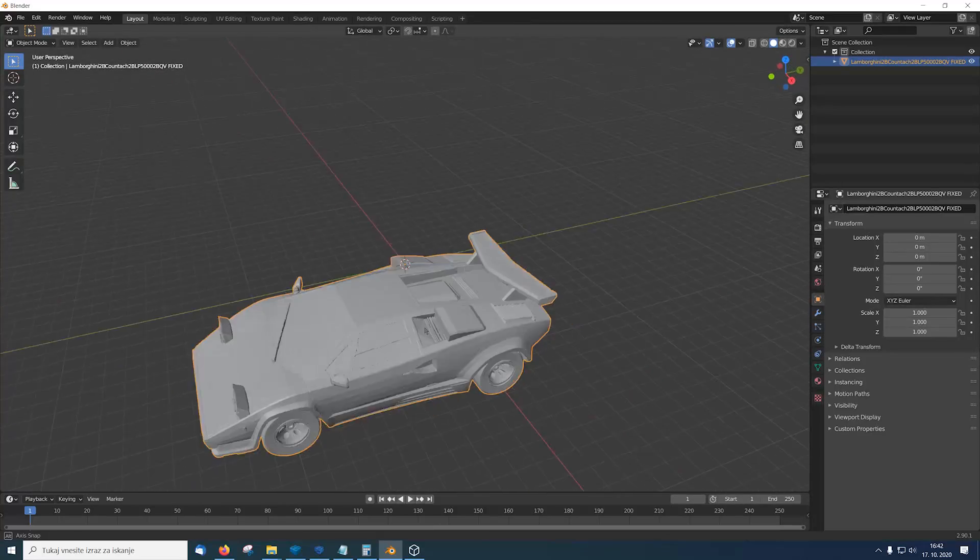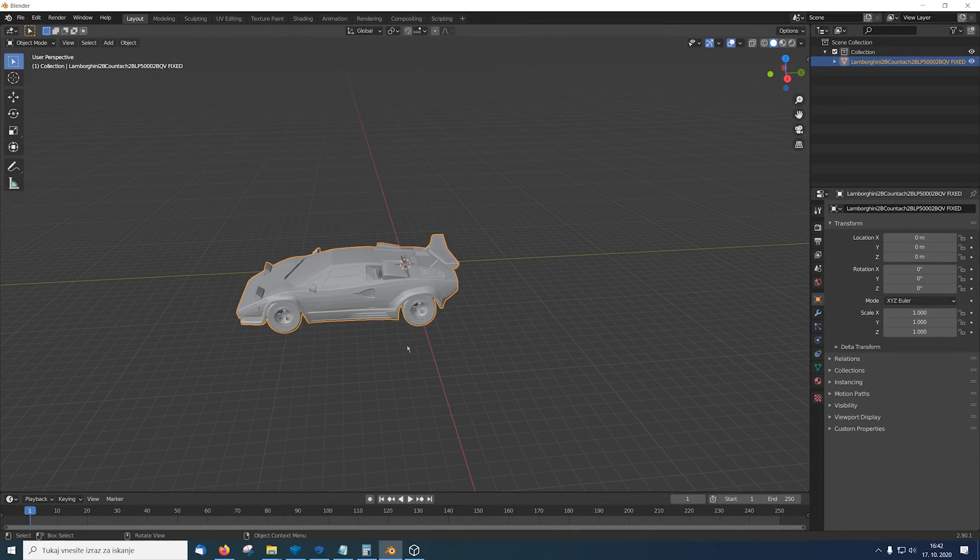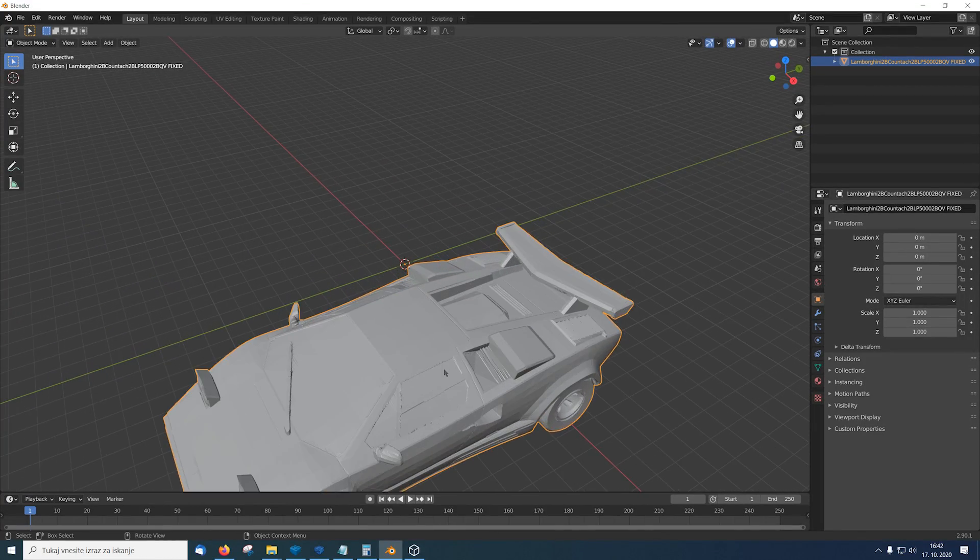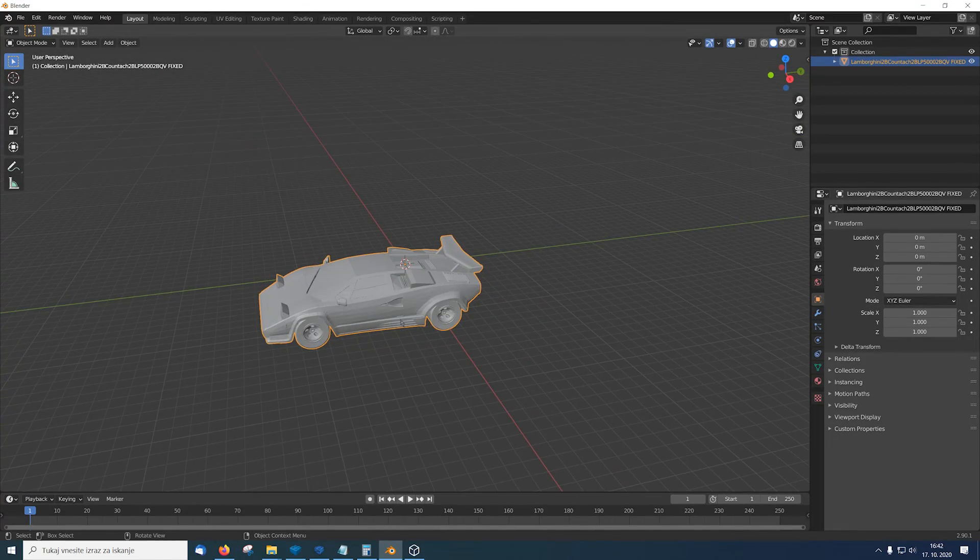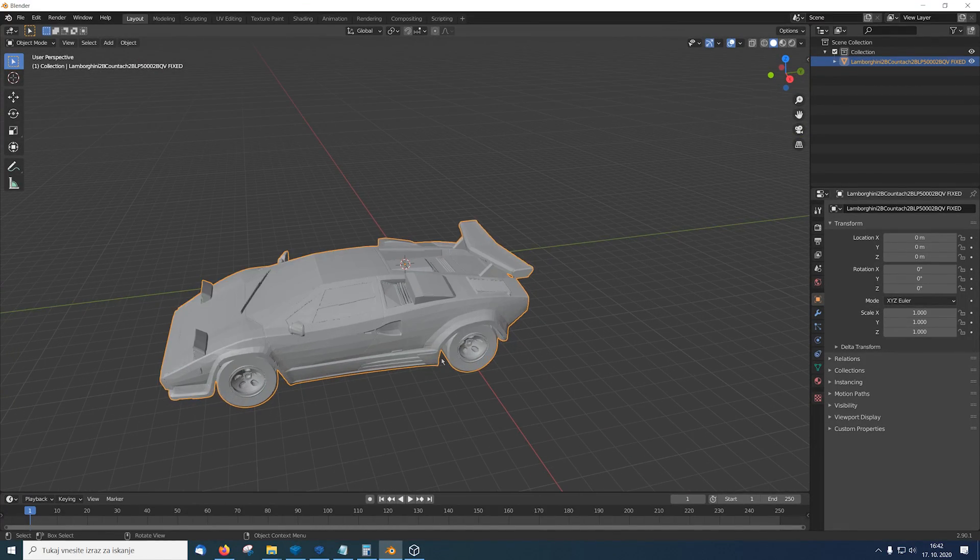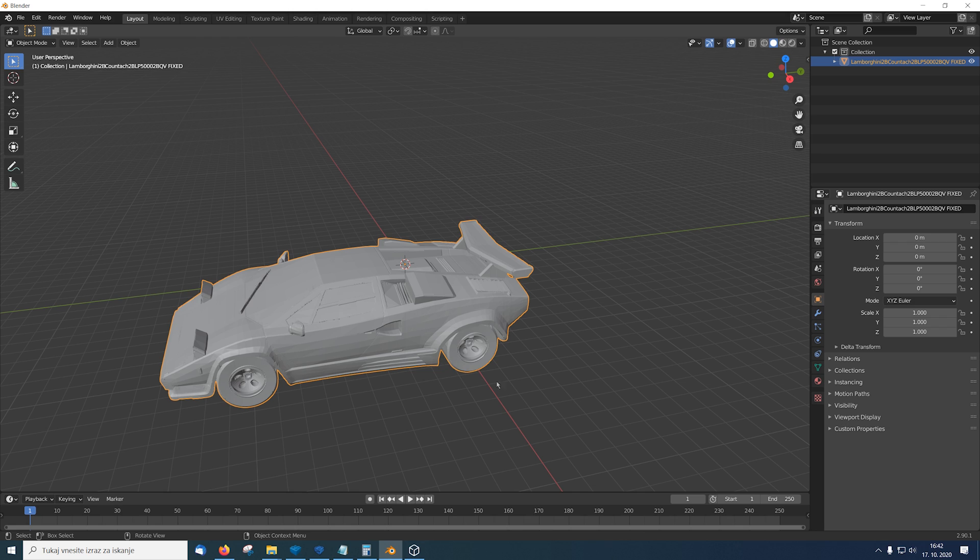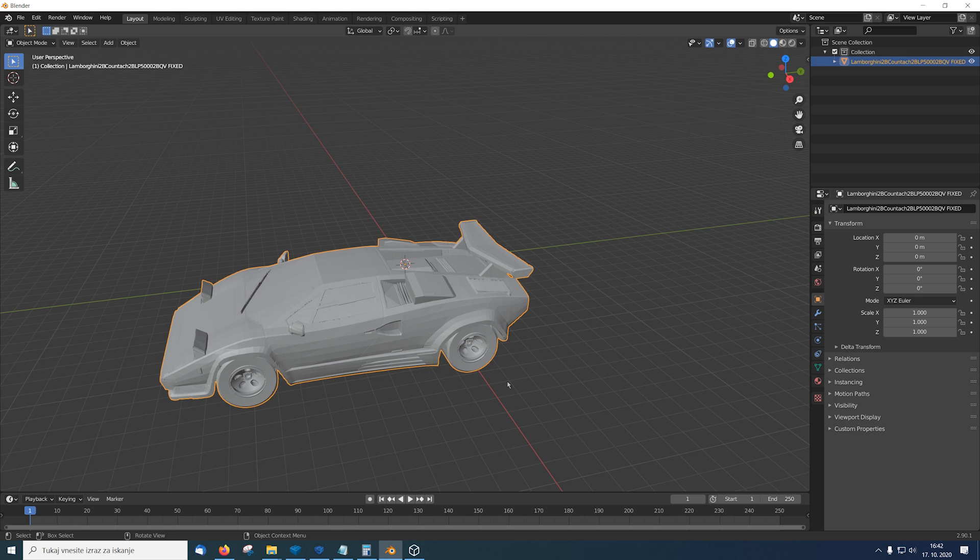So now we got our Countach into Blender and now we have to scale it according to the scale we want to build the real model on. Now for this example I'm gonna scale it to 1:128 just like the real LEGO supercars.